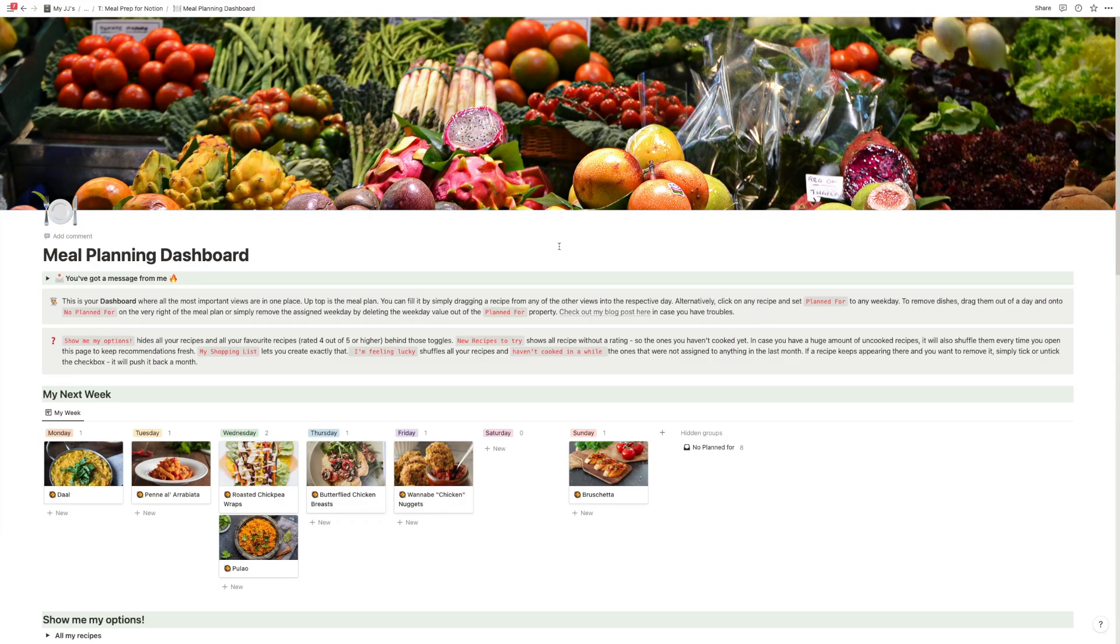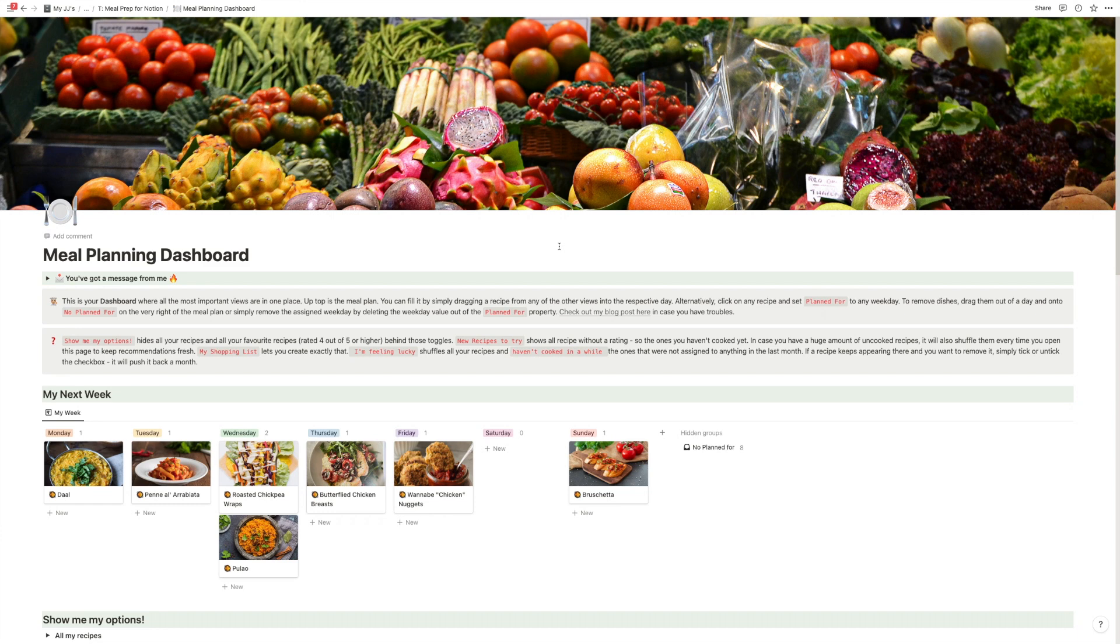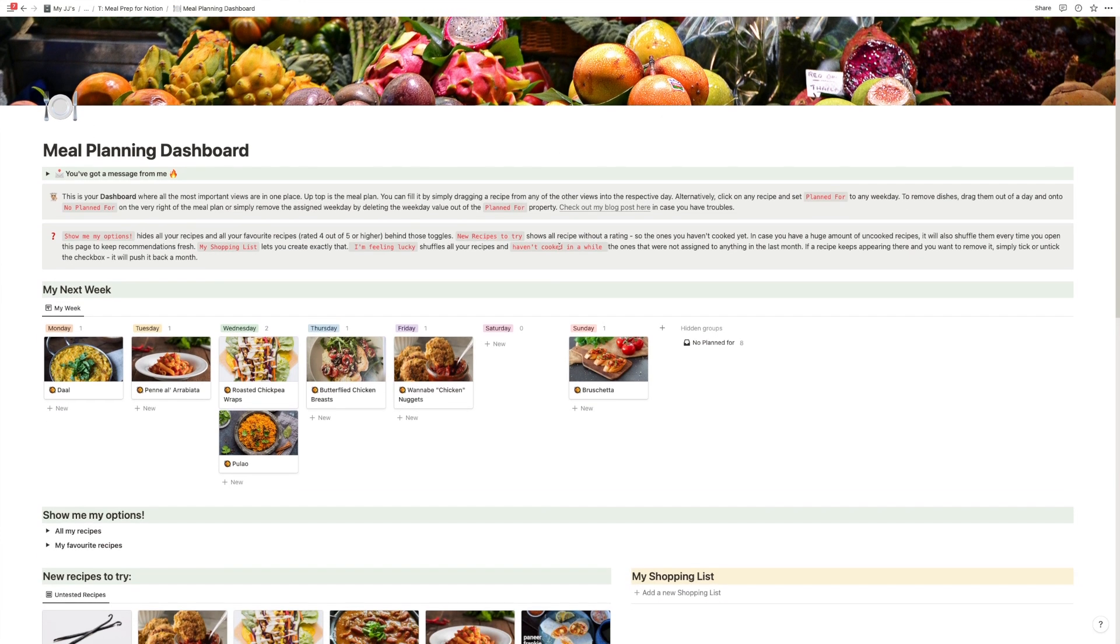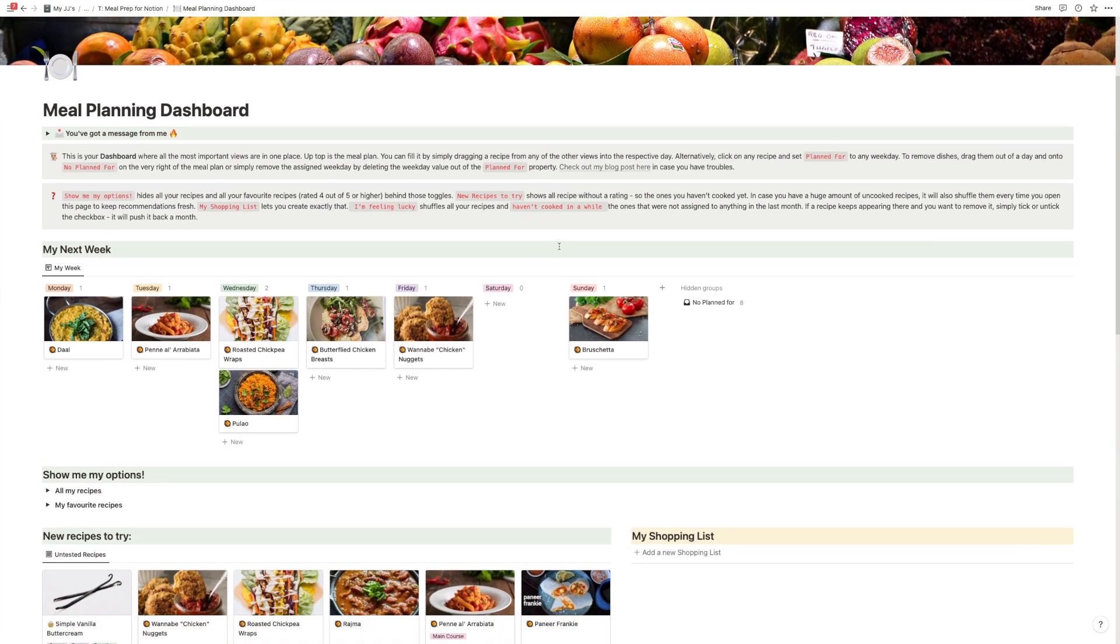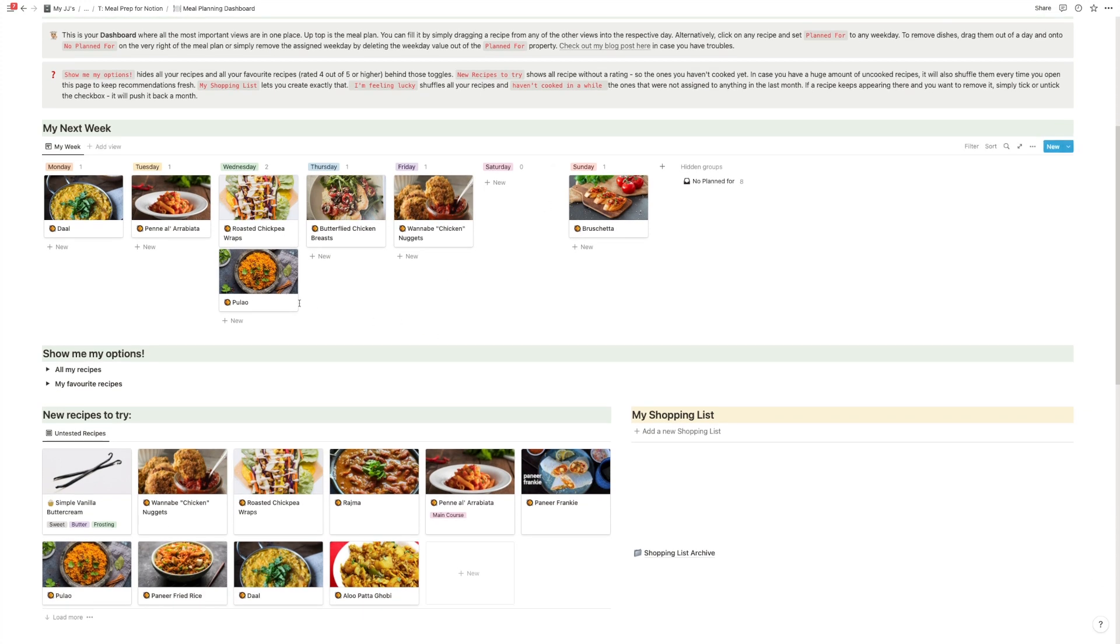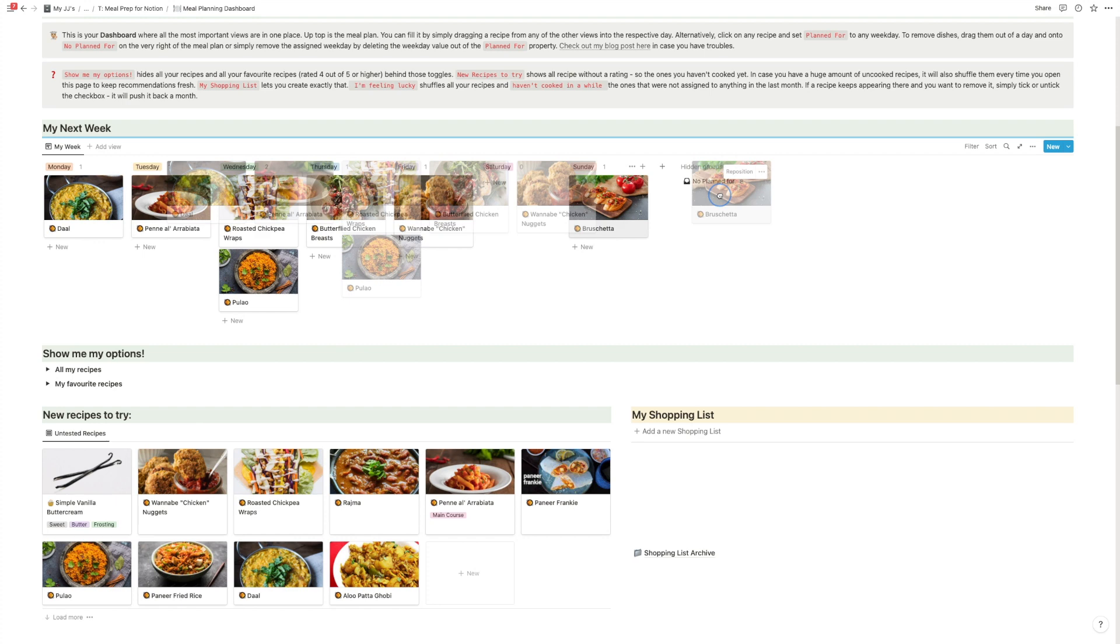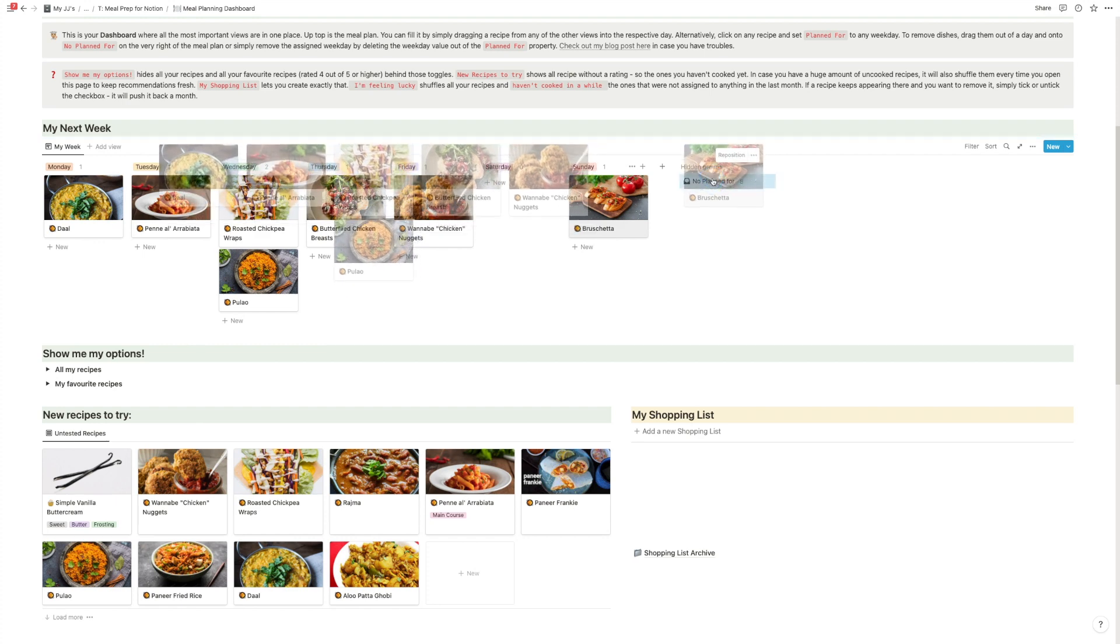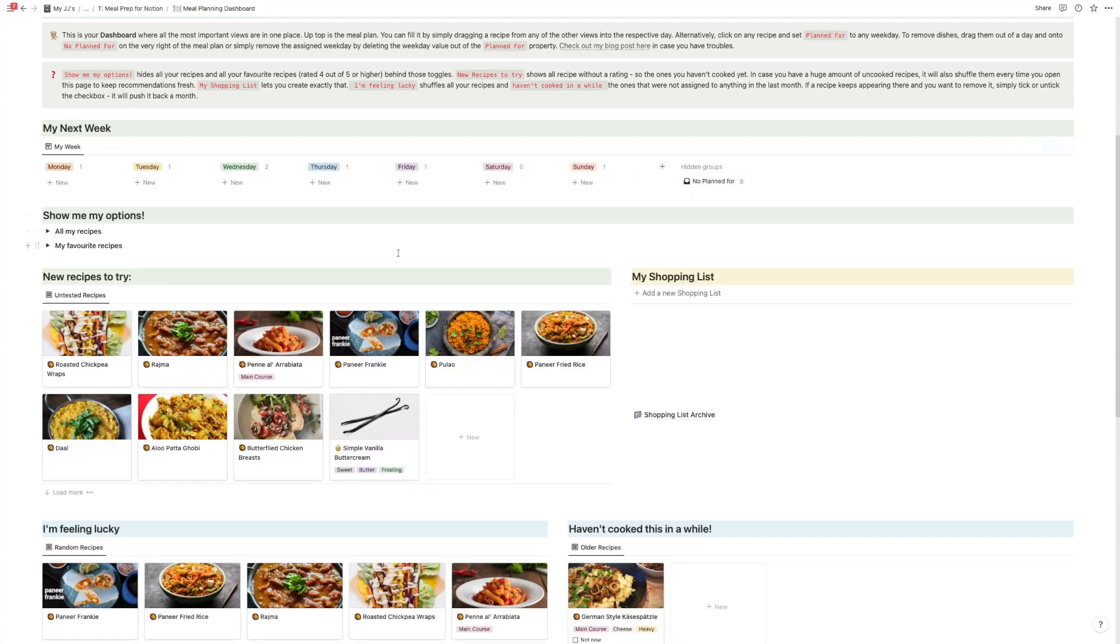Okay, so this is the meal planning dashboard of the template, your control center of everything food. And at the very top, you have the cool meal planning feature. So as you can see, that might have been the last week. So let's just quickly clear this out so that we can start from scratch. So we have nothing planned for the week. So this is how it starts when you have nothing in there.